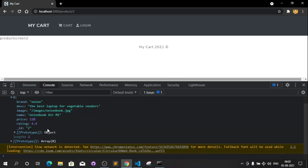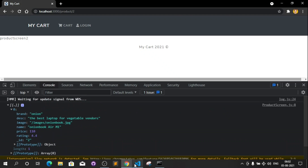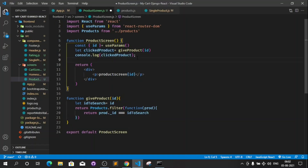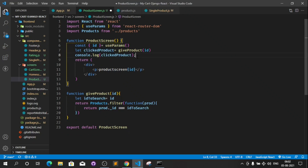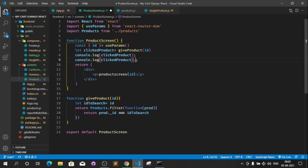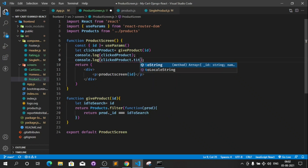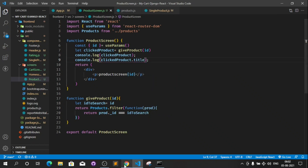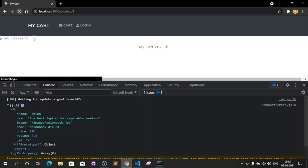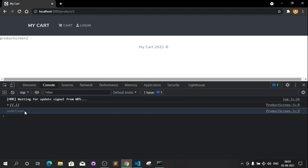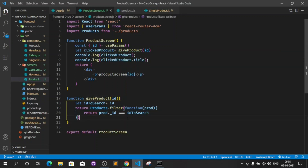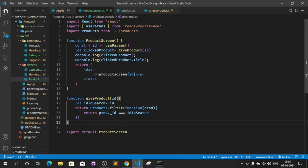To use this product I come here and if I try to do product.title, it says undefined. Now why is it undefined? Because we have used the filter function here and it returns me a list — basically it gives a list and we have to get the first element from there.